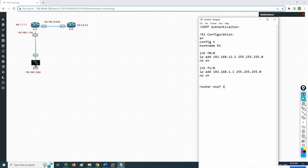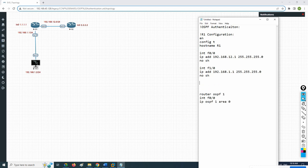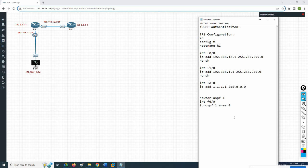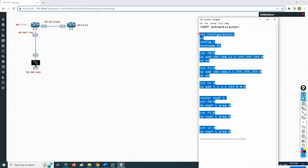Now we need to enable OSPF, so I will write router OSPF 1. Then under interface FastEthernet 0/0, I write IP OSPF 1 area 0. We also have one loopback, so interface loopback 0, IP address 1.1.1.1 255.0.0.0. We need to enable OSPF for all interfaces, including F1/0 and loopback 0. This is the R1 configuration — OSPF enabled without authentication.